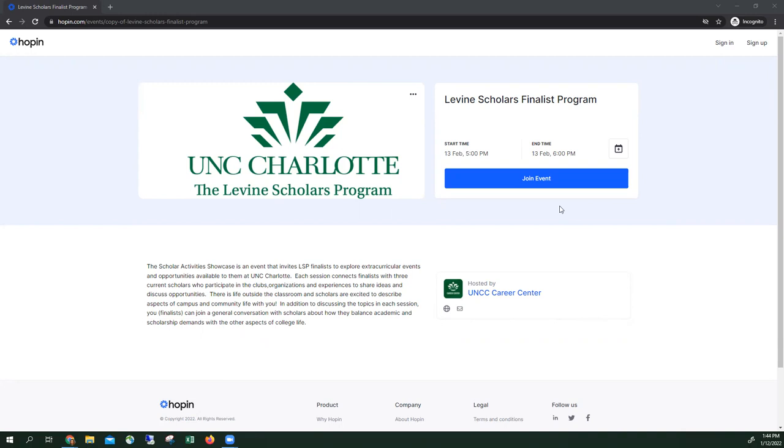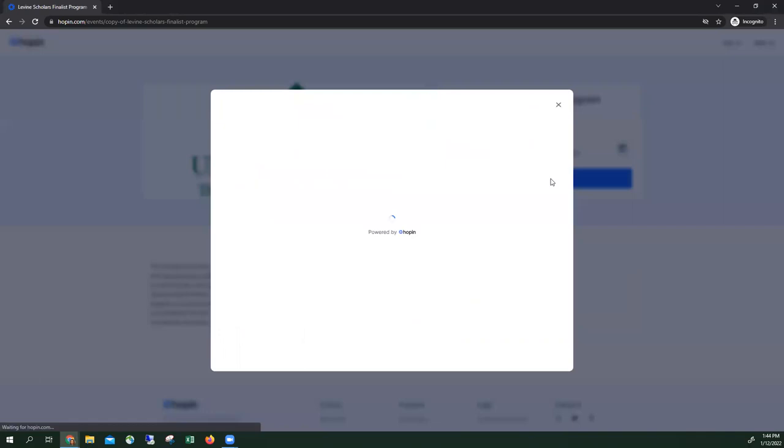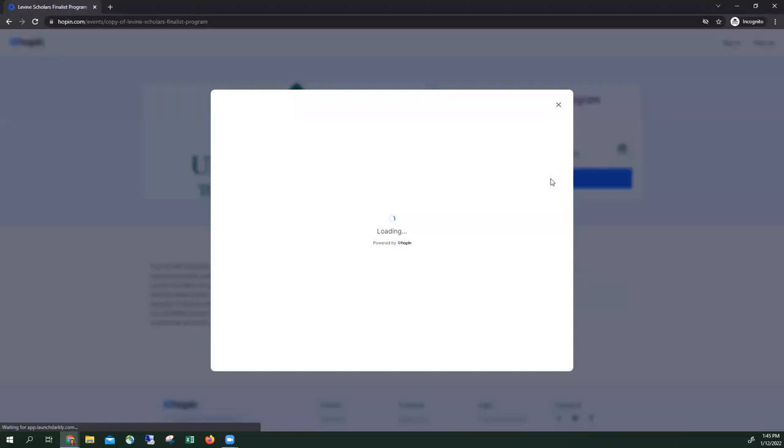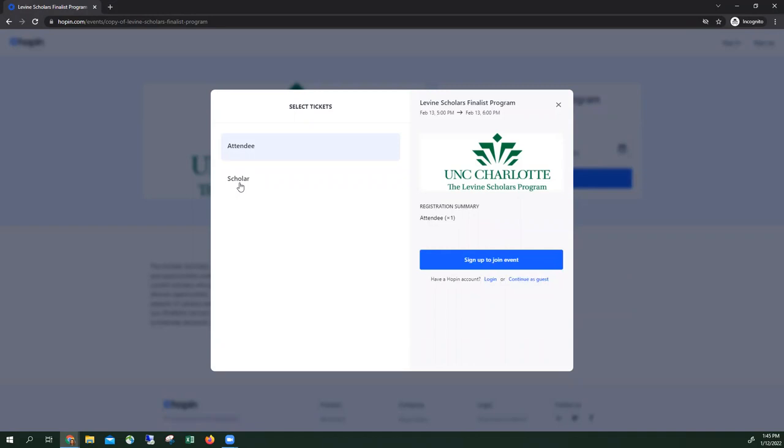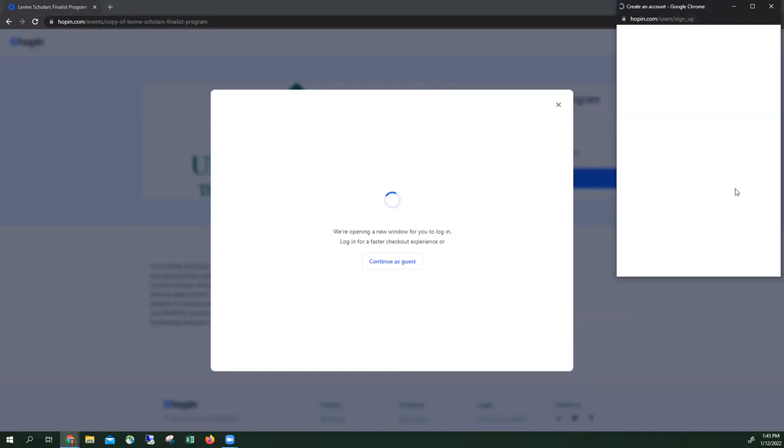Here's the registration page. If you click join events, you select whether you're a scholar or attendee, and then you click sign up to join event.